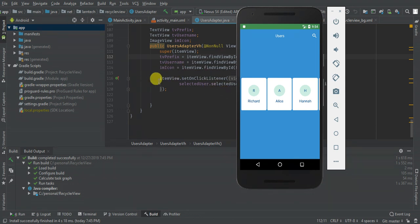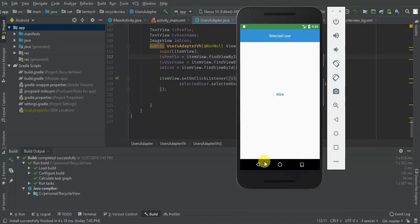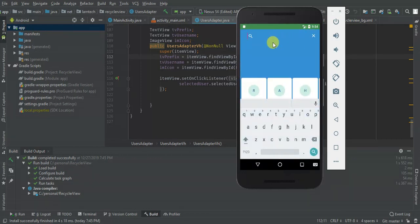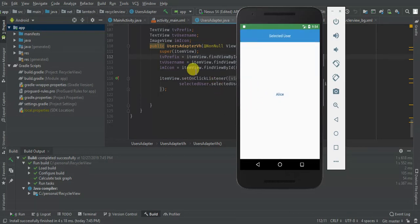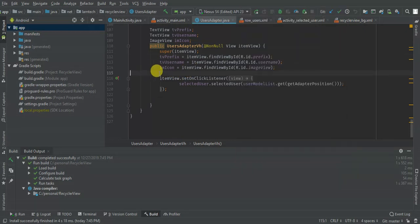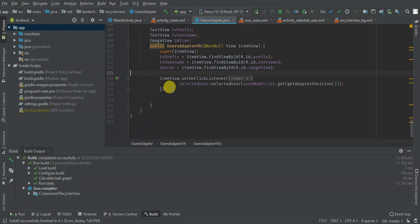Hey guys, welcome to this tutorial. We're going to learn how to create an Android RecyclerView. In this tutorial we're going to learn how to implement a horizontal RecyclerView that has a click listener and even search to filter. This project is a continuation of the other project where I posted on how to implement Android RecyclerView. I recommend first going through my previous tutorial — I'll leave the link in the description.